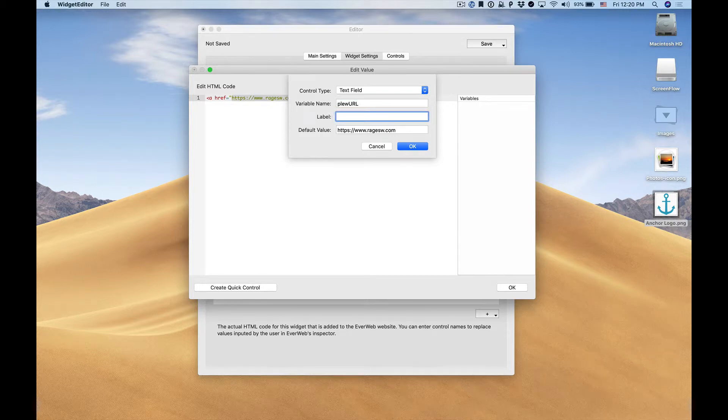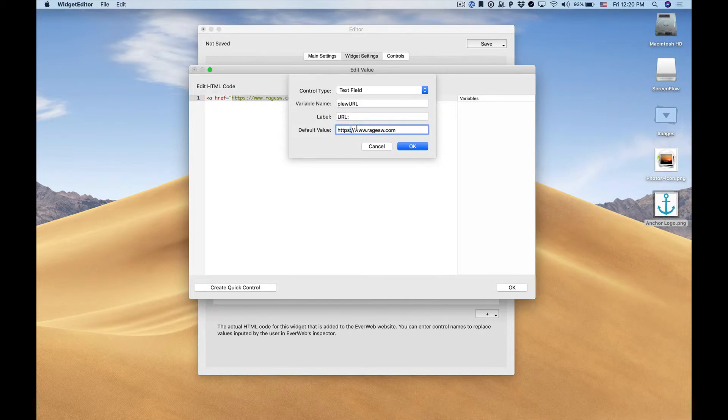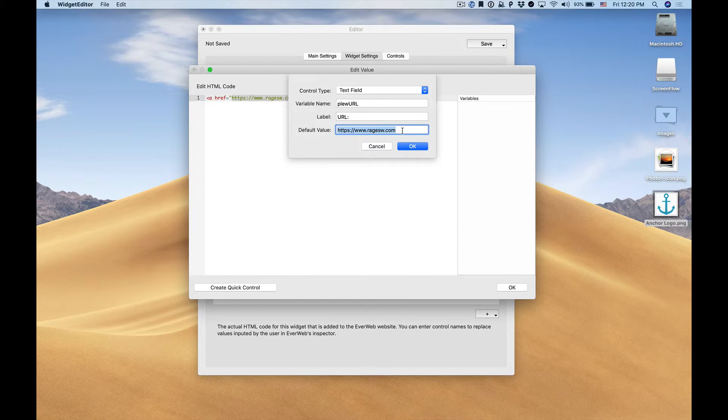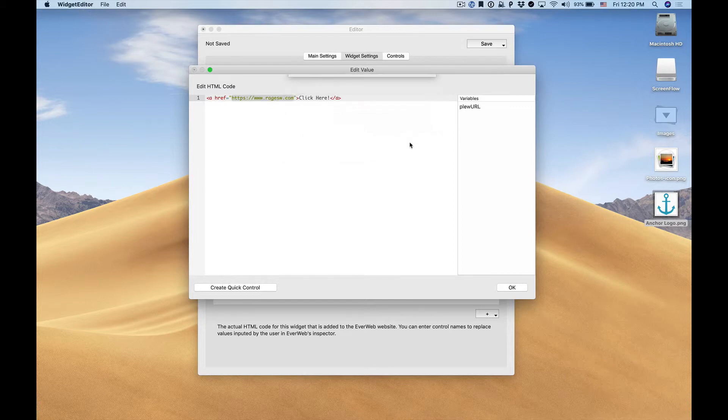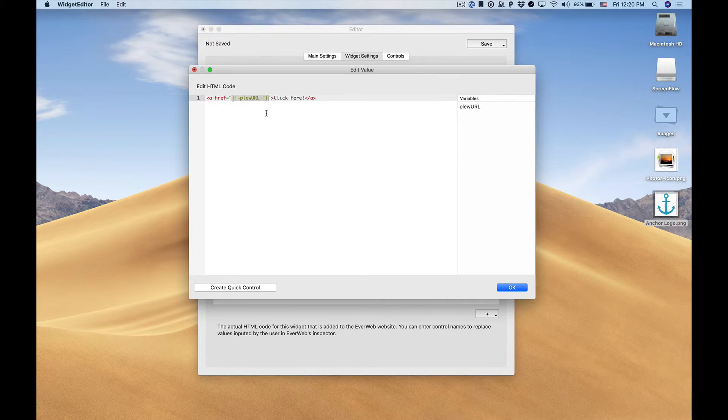The label field is what will appear within EverWeb inspector and tells the user what they must enter. In this case a URL and the default value is what will appear there when the user first adds this widget to their website. If we click OK we'll see that our HTML text is replaced with that variable name and the variable name is listed on the right hand side so that we can use that if we want to in other areas of our HTML code.